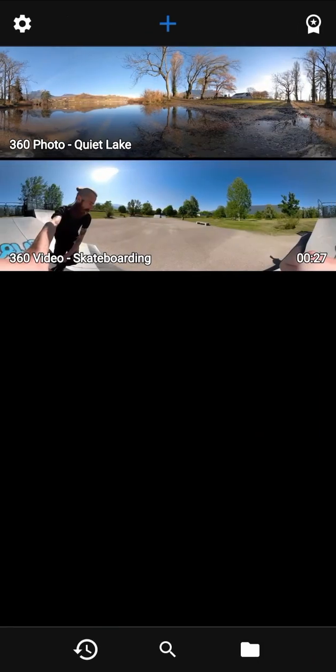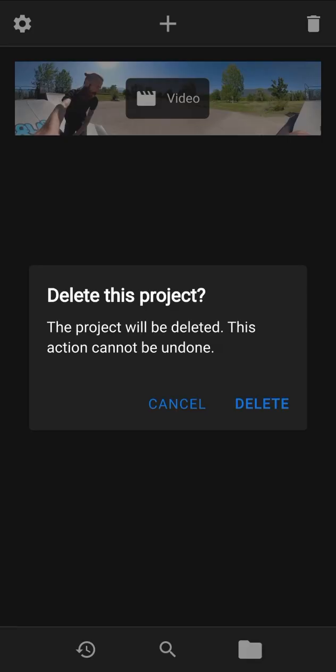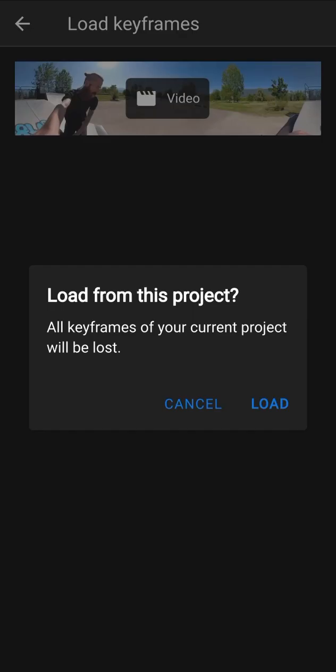Now let's go back to the home screen. A project is automatically created when you go out of the video editor. You can delete one or more projects with the button in the top right corner or by long clicking on a project. When you are in the video editor you can also load the keyframes from another project — be careful, this action will delete all your current keyframes.